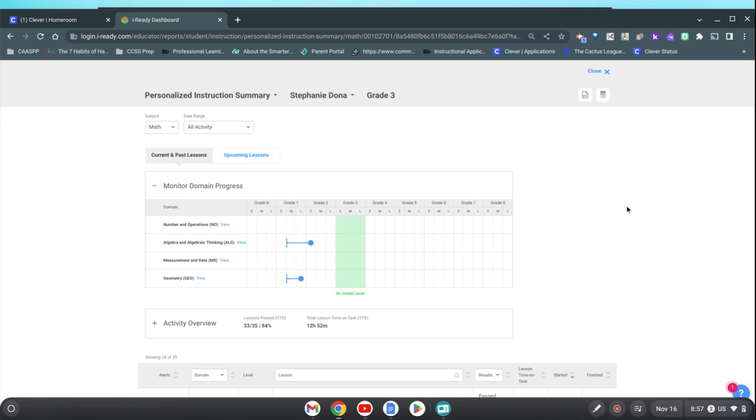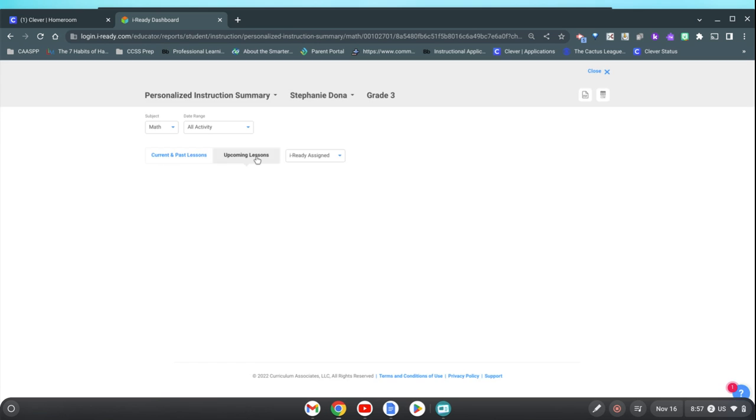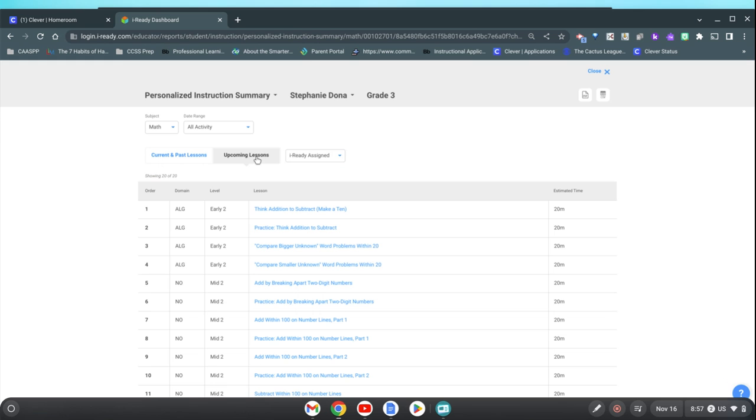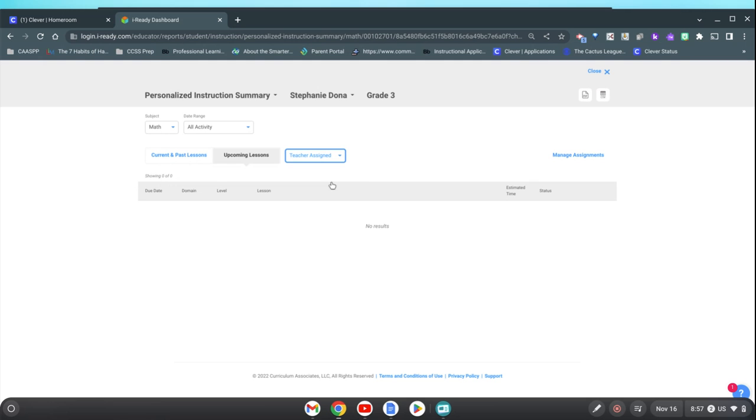So we're going to go to upcoming lessons and just the way you would normally assign a lesson. You'll go to teacher assigned and then manage assignments.